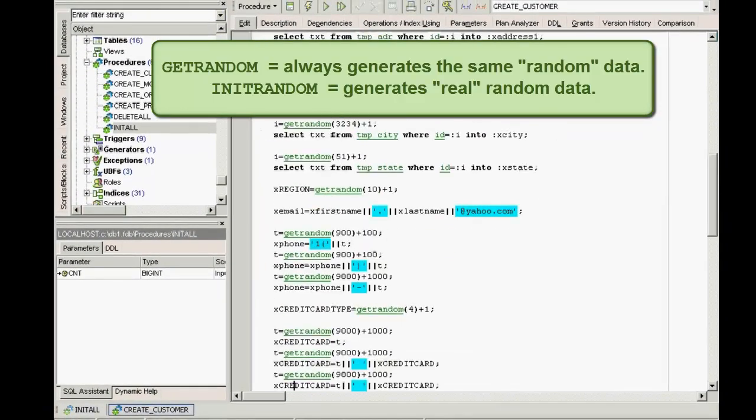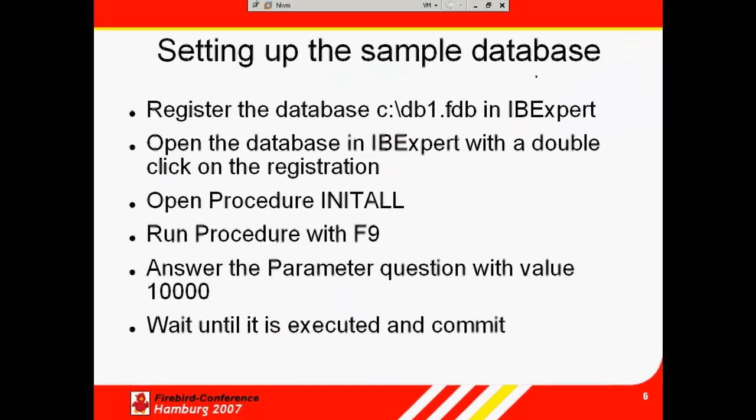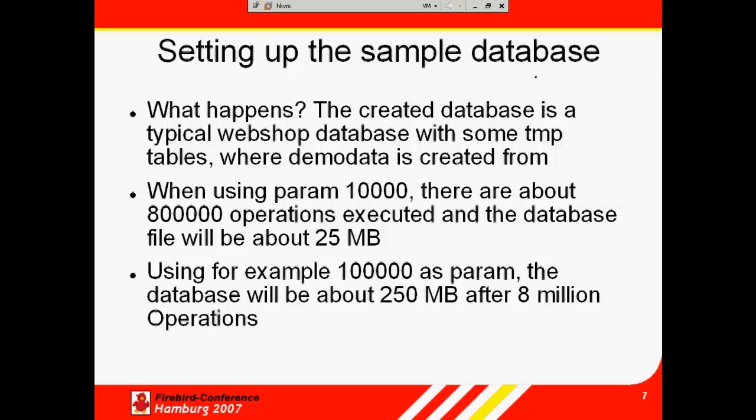For purely random data, the initRandom UDF can be used. Now you have your sample database ready to use, and we'd like to continue with the next session, SQL Basics Part 1, which will demonstrate some simple select functions and parameters performed on this database.